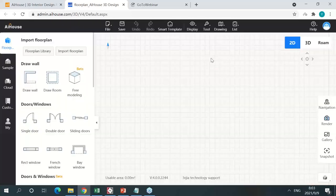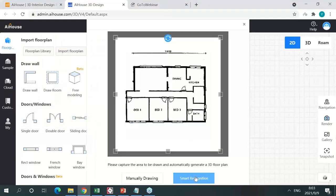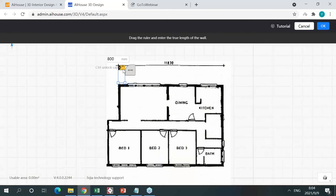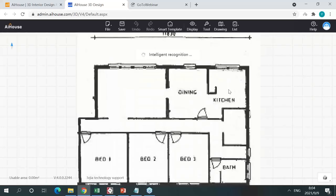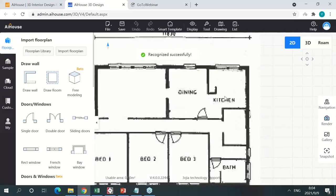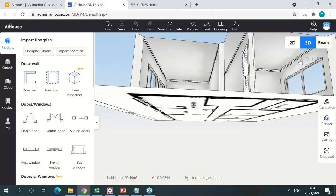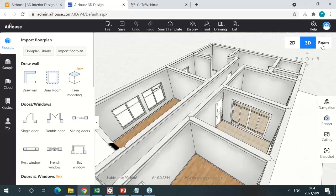Another way is to import a JPEG picture — for example, a sketch of a floor plan. Our AI can recognize this picture and recreate it in AIHouse in 3D. All I need to do is confirm the scale. You can switch between metric and imperial units. Click confirm, give it a few seconds, and just like that the floor plan is ready — our AI recognized it and recreated it successfully. You can use roaming mode again to get inside and take a look.